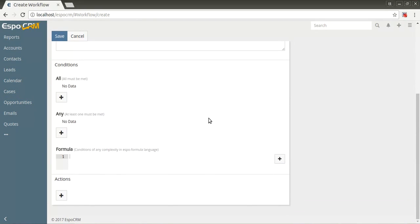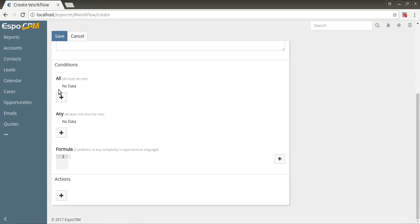Conditions. You can specify conditions that must be met to trigger the workflow. For workflow with trigger scheduled, this panel is hidden because conditions are set in the target report. There are three sections where you can set conditions: All (all conditions are met), Any (at least one condition is met), and Formula (conditions of any complexity in Espo formula language).